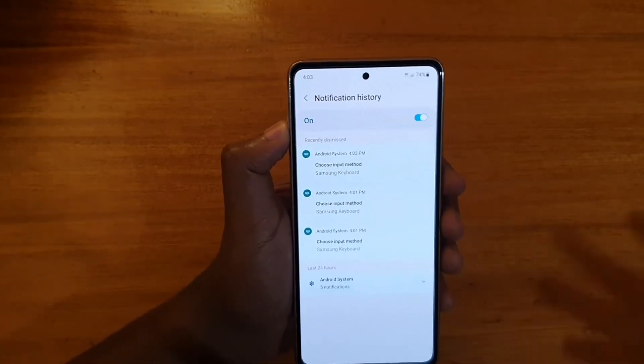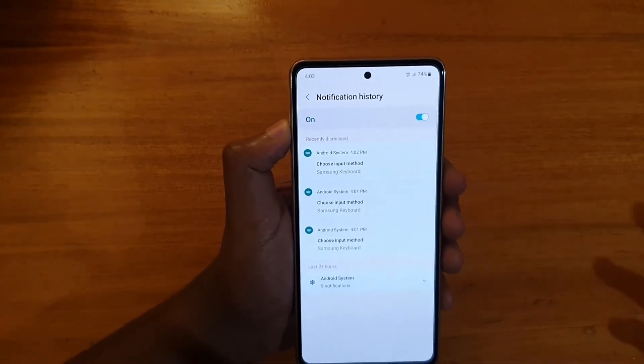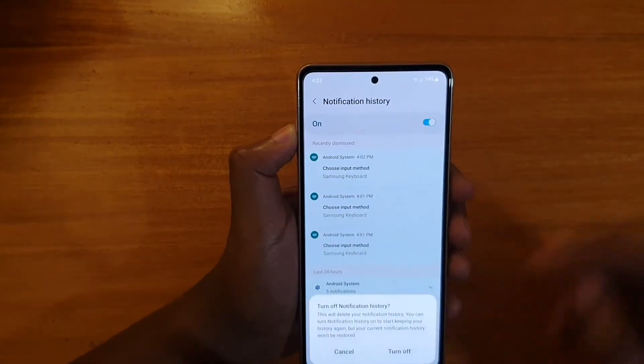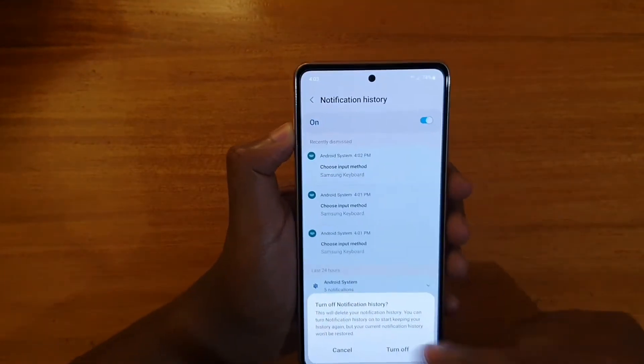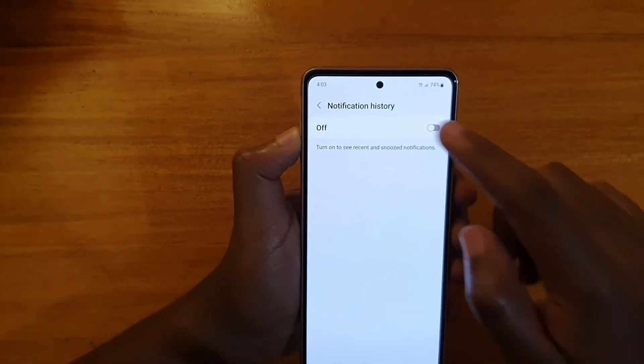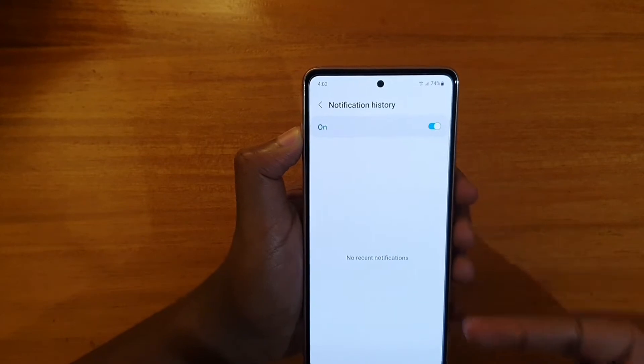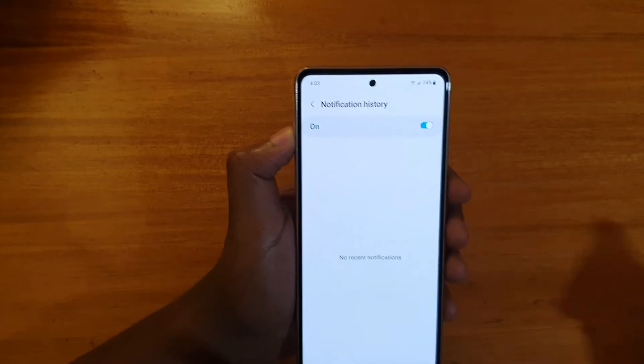So that's basically how you turn on notification history, or you can even just turn it off if you already had it on. That's basically what it's going to look like the first time you turn it on — you're going to have nothing there.